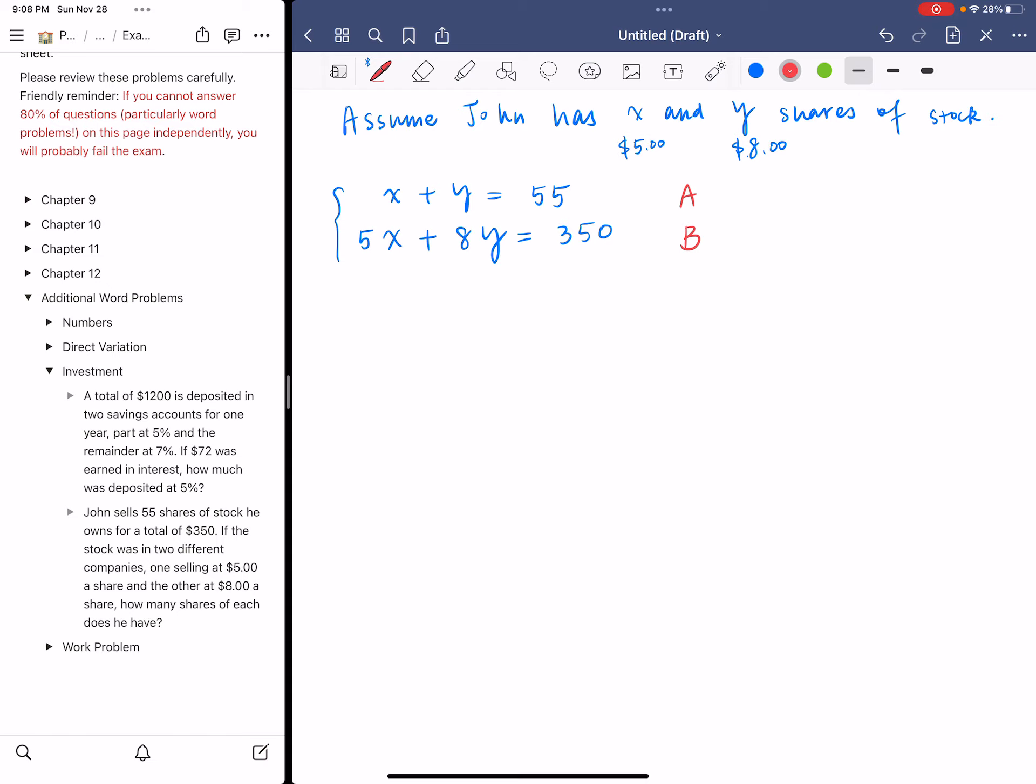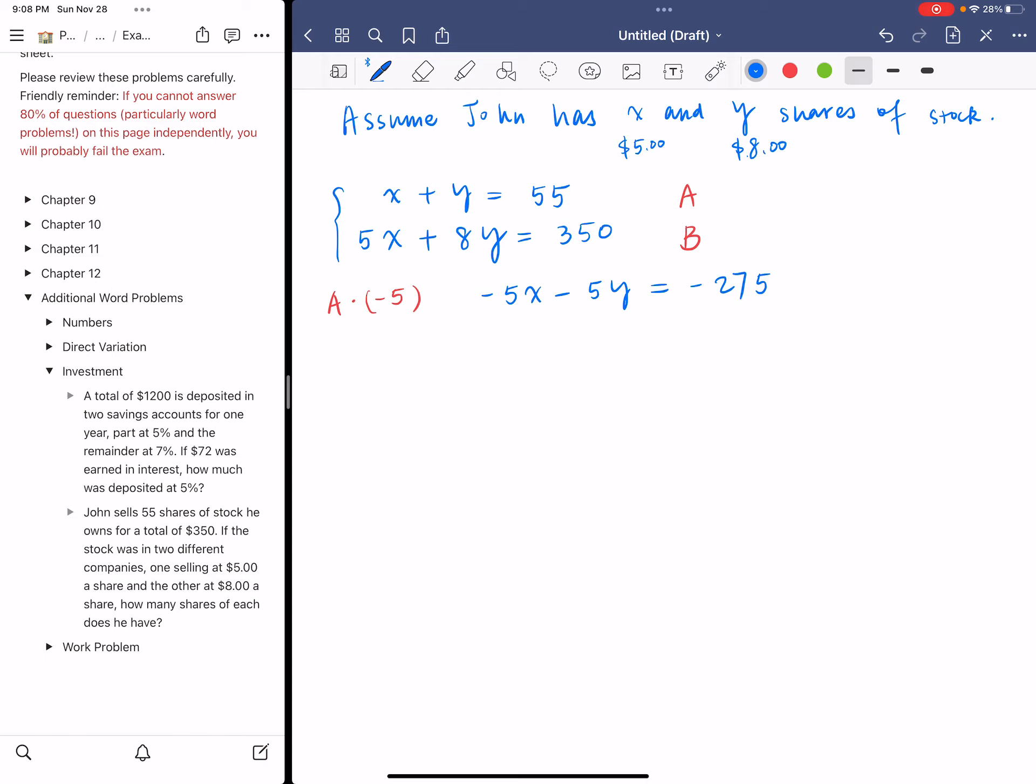I'm going to multiply equation A by negative 5. Why? Because right now the coefficient of X is 1 and 5. I want to make the first coefficient negative 5. That's going to give me negative 5X, negative 5Y, and negative 275.